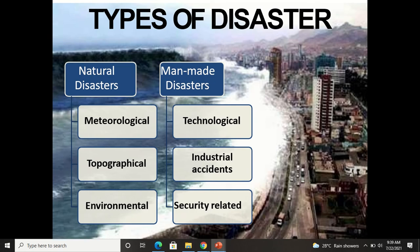There are different types of disasters — natural or manmade. Natural disasters may be caused by meteorological or climatic conditions, or topographical conditions — where you are living, the area, the location. These environmental conditions are responsible for natural disasters.